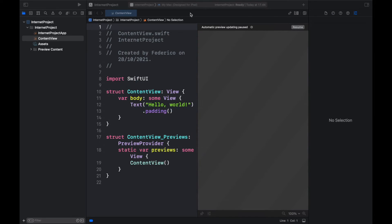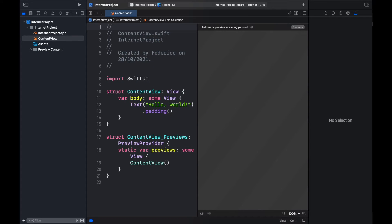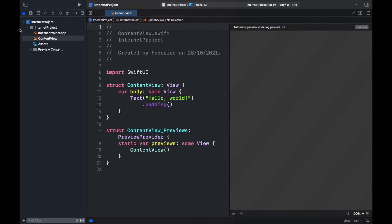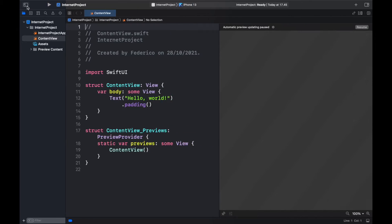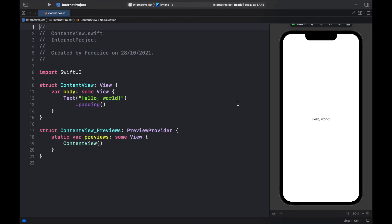Then we will click on next and specify a place to store our project and then click on create. So the first thing we want to do inside here is change my Mac to an iPhone 13 and close this sidebar and the other sidebar and click on resume for the preview. So we can see what we are dealing with. Perfect. So the project compiled which means we can get started with writing the code immediately.